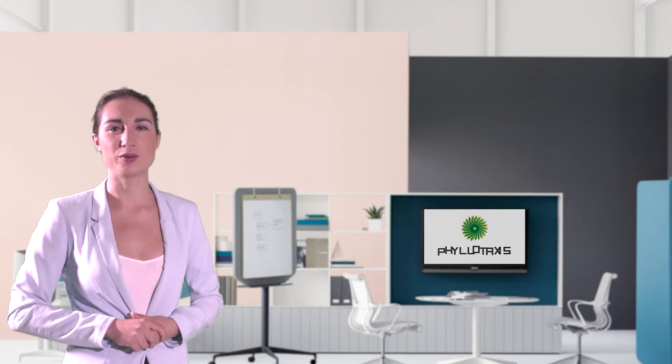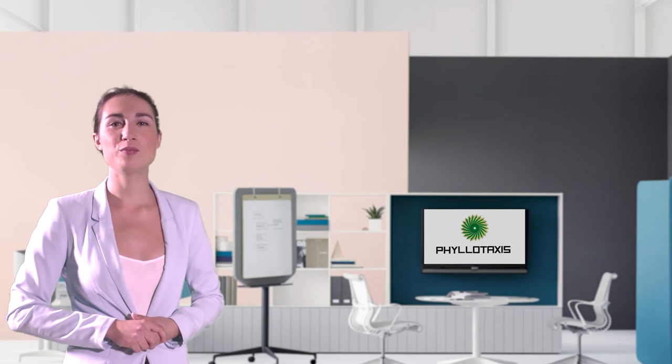So what are you waiting for? Go to myperfectchild.com and start creating now.